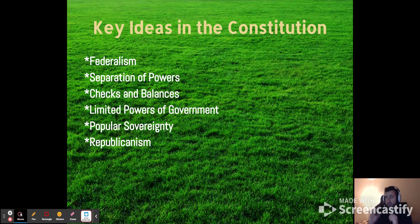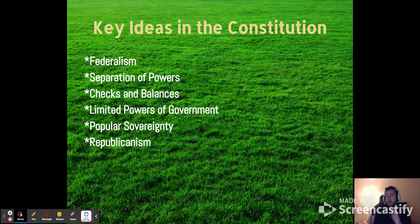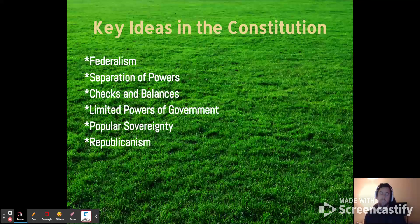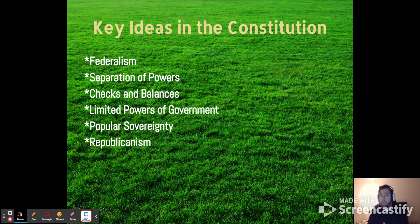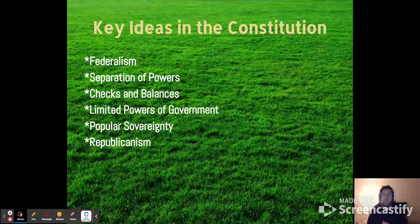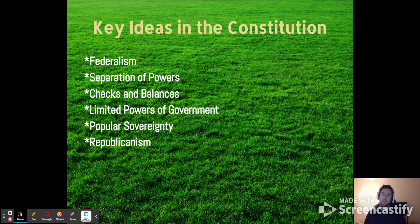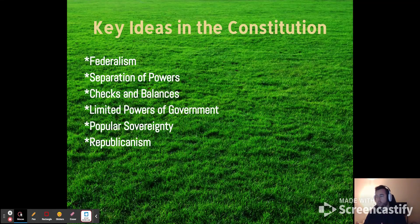Limited powers of government is an important concept because it makes sure that our government can't do whatever it wants. Going through the Constitution, you'll find that the government has specific things they can do and specific things they cannot do. A lot of the limits on government are found in the Bill of Rights. As we saw in section 1.6, the Anti-Federalists were very vocal about establishing rights that would protect things like freedom of speech and freedom of press.